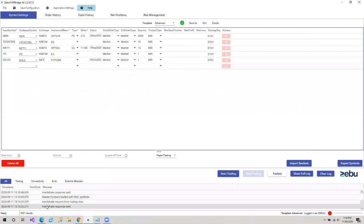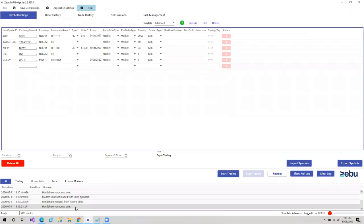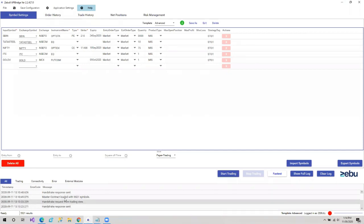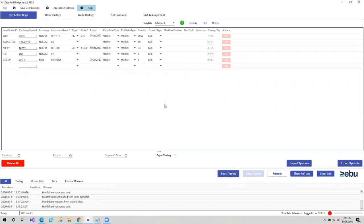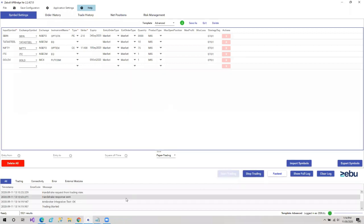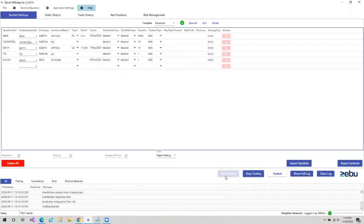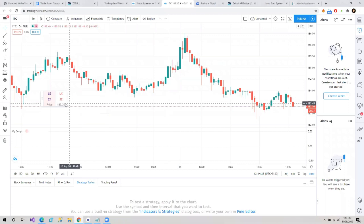You can also see here in API Bridge — you can see in the log: handshake request from Trading View, handshake response. These logs will appear whenever we try to integrate both the platforms. Now we'll click on Start Trading. You'll have to click on Start Trading to allow API Bridge to work on those signals which we are going to create now.